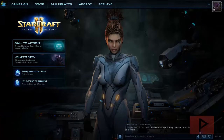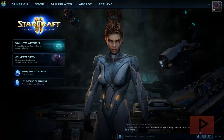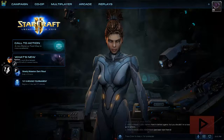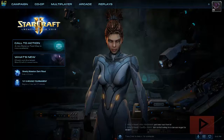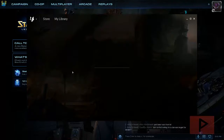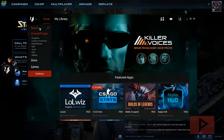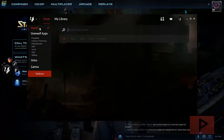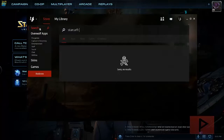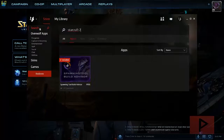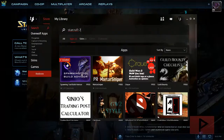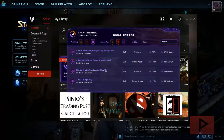Alright, we're in the main menu of Starcraft 2 Legacy of the Void. If you press Control+Tab, that brings up the Overwolf overlay. Click on the app store — you can do this outside of the game or inside the game. What we're going to do is search for Starcraft 2 and install the app called the Spawning Tool Build Advisor. Go ahead, download it, install it, and you can also launch it from there.